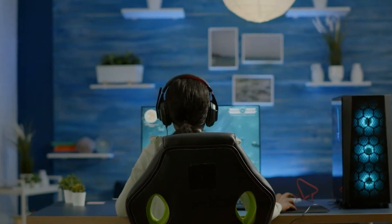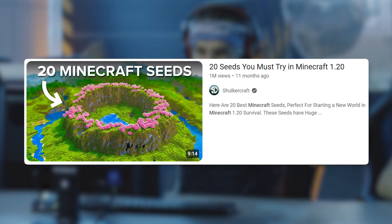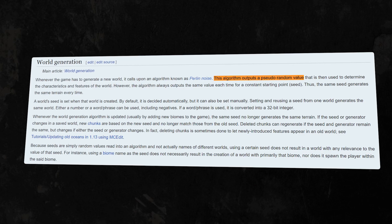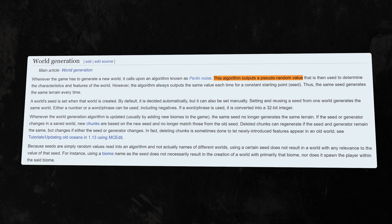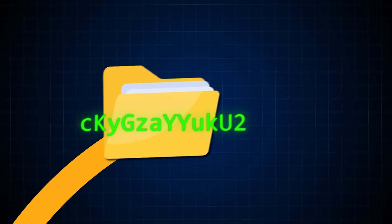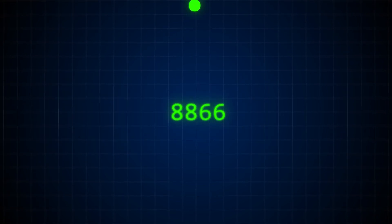Another great example is games. You've probably seen videos about the top 10 best seeds in Minecraft — in that case, the seed is the basis for world generation, and its generator is also pseudorandom. But what if we need to create a very secret password, encrypt something, or generate a winning lottery ticket? How can we get real randomness?